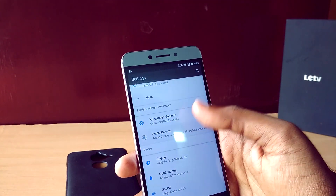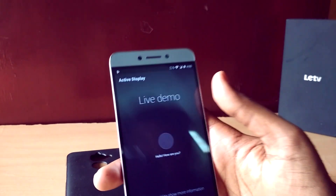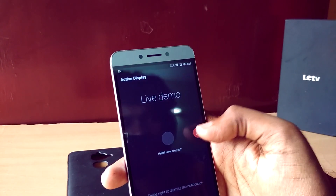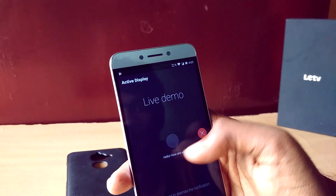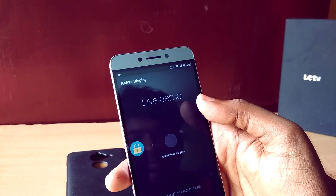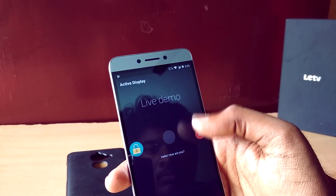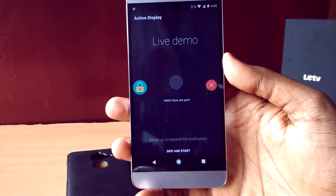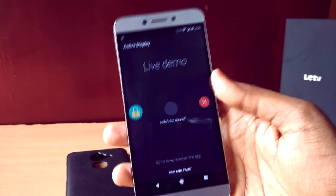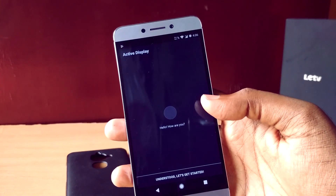In terms of features, the ROM has some really unique features like Active Display, which is similar to what we get on Motorola smartphones. It lets you peek at notifications from the lock screen.